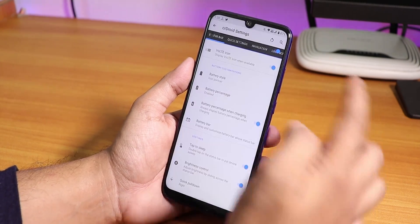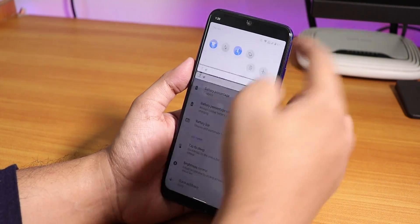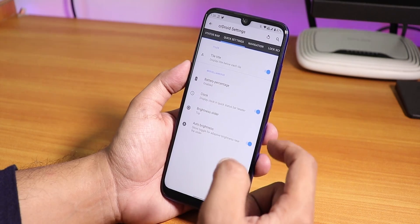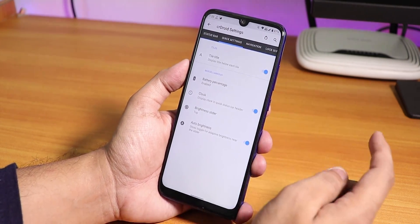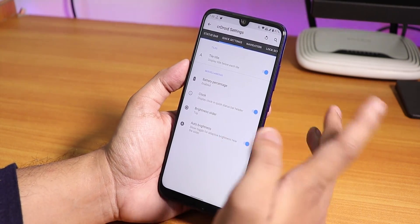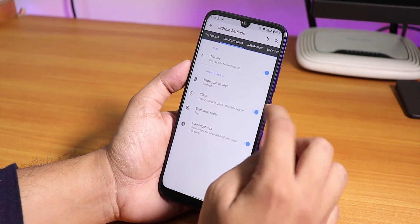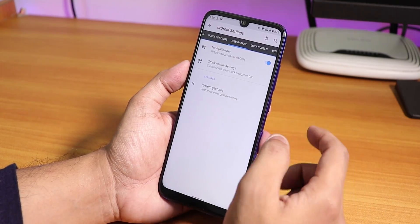In the quick pulldown section you can choose quick pulldown from right or left, and the quick pulldown from right works flawlessly. In the quick settings panel we have tile title, battery percentage option, clock, brightness slider, and auto brightness.